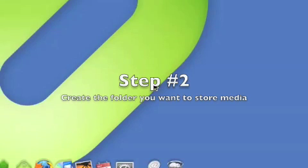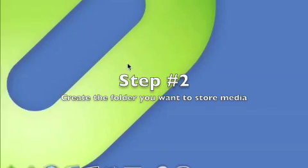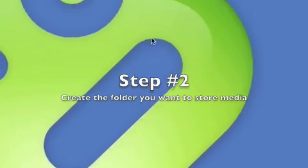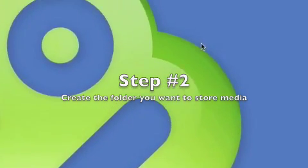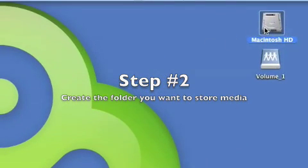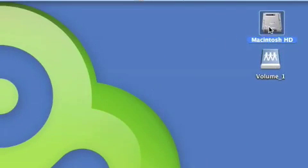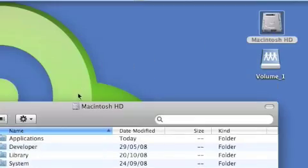Step two, let's create a folder for storing our media. Now if you've already done this, you can wait until step number three.